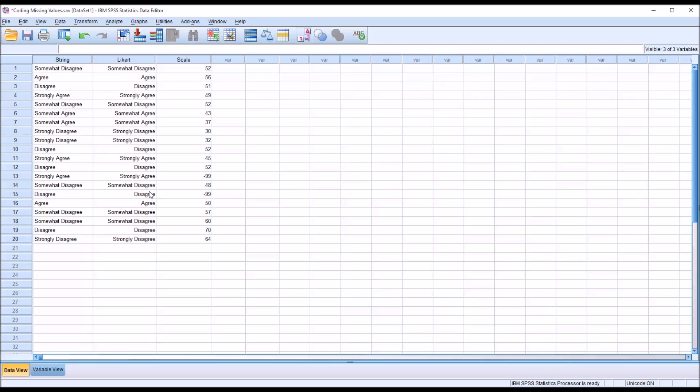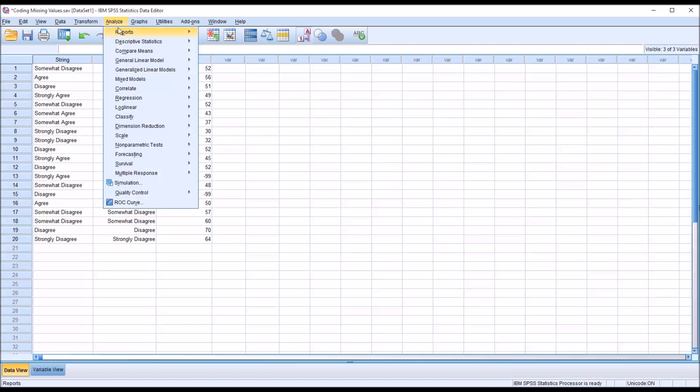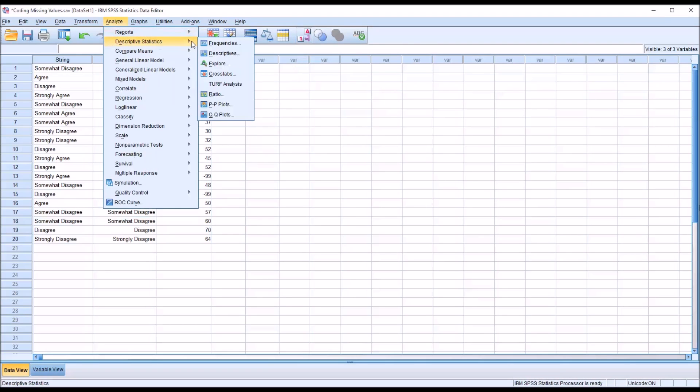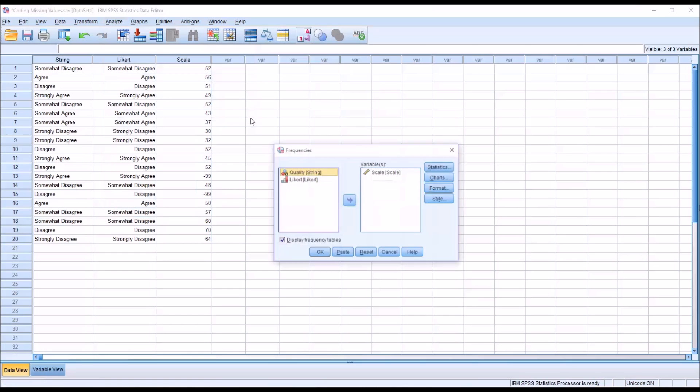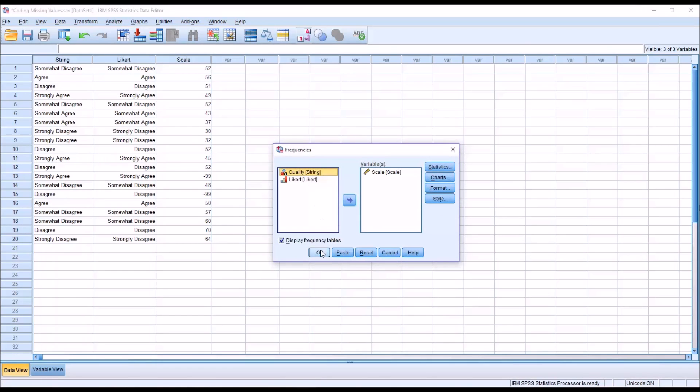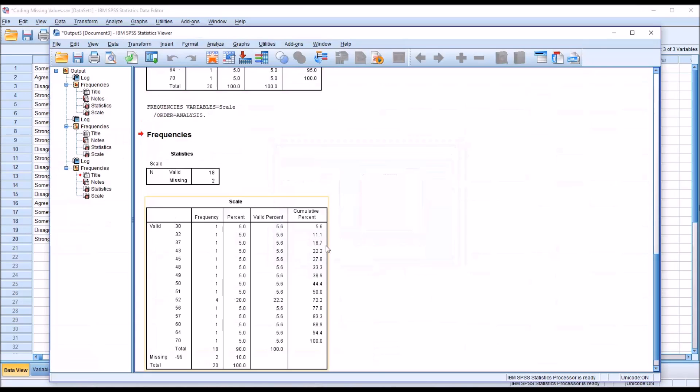Now you can see that value is in the missing cell. I go back to data view, and I'll run this analysis again. And you can see it now recognizes that there are two missing values and it specifies the value associated with the missing value, negative 99.